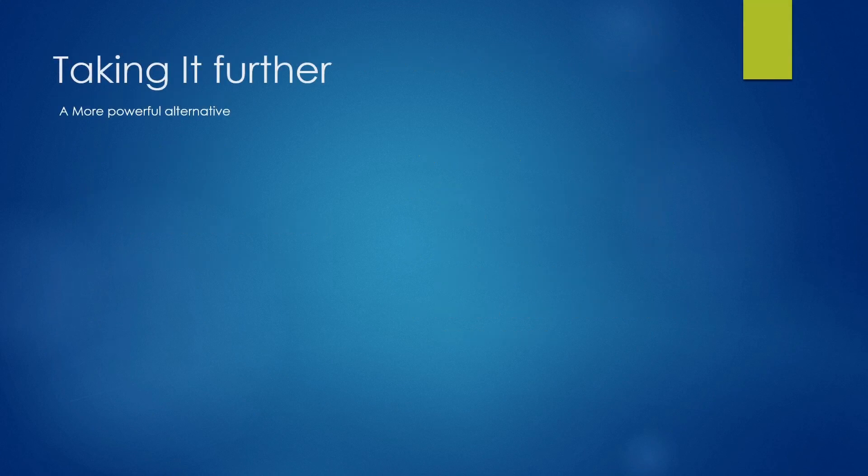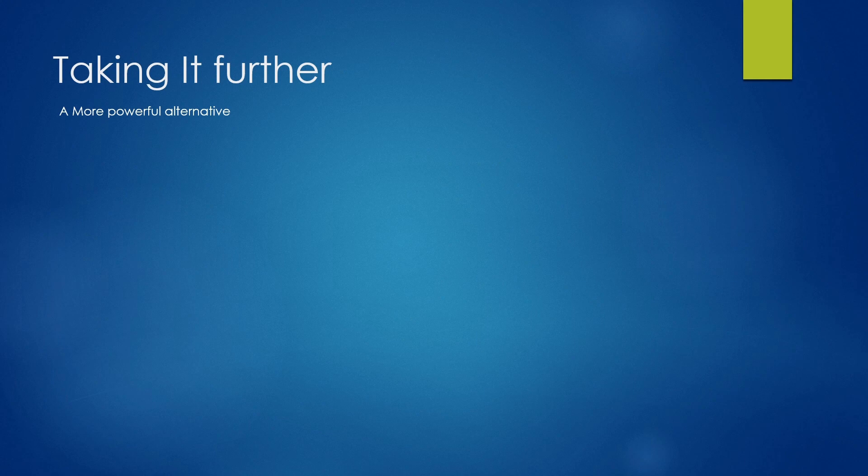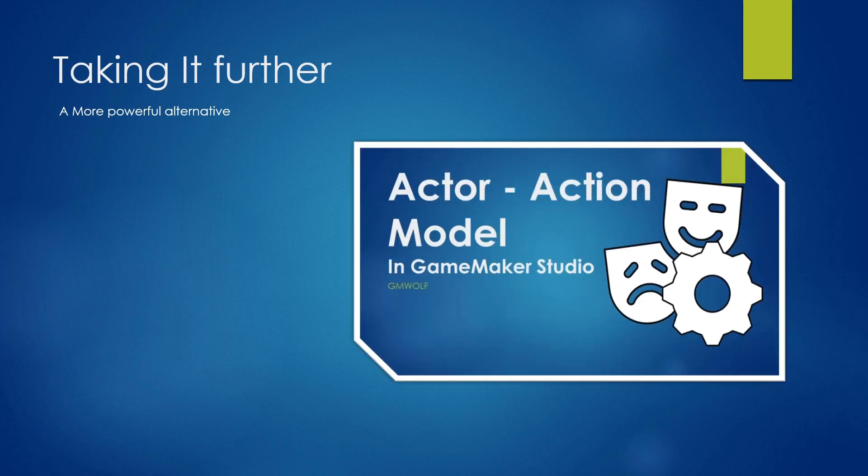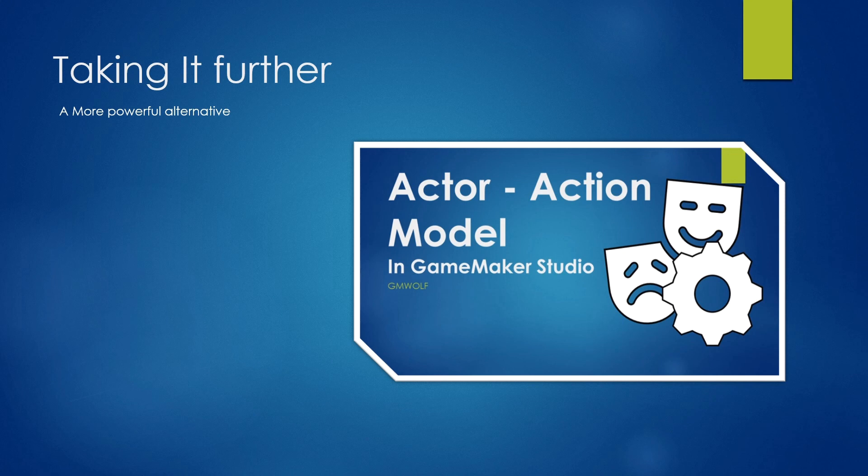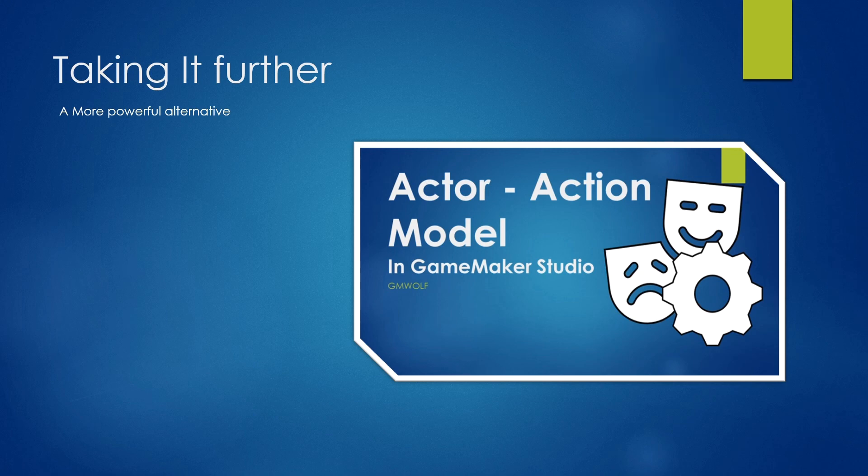So let's have a look at taking this system further because yes, there is a more powerful system. And that is the actor action model, which is the natural progression from this system. Now I made another video about it and you can find a link to it again in the annotation above or in the description below.